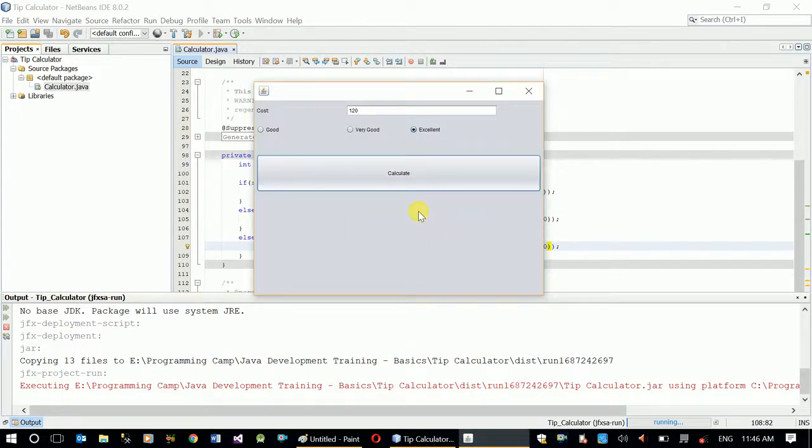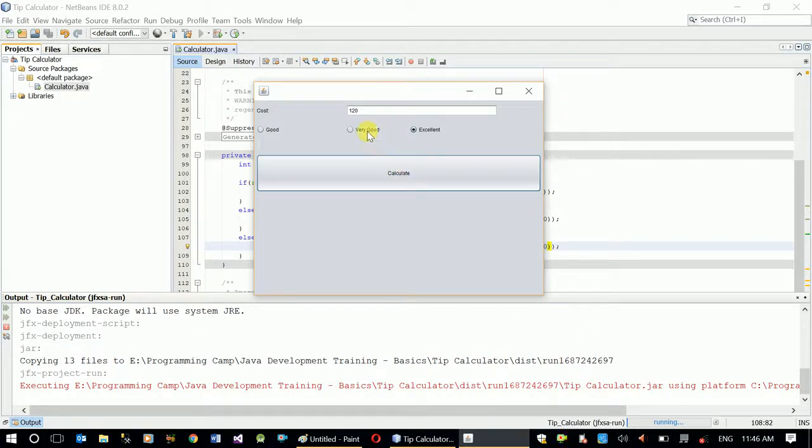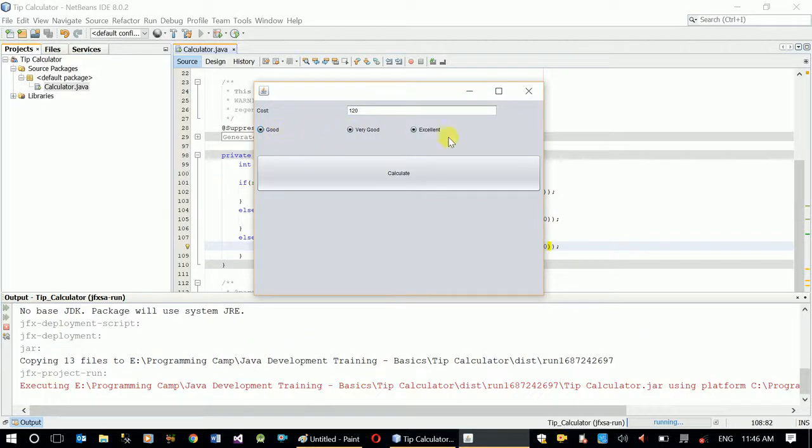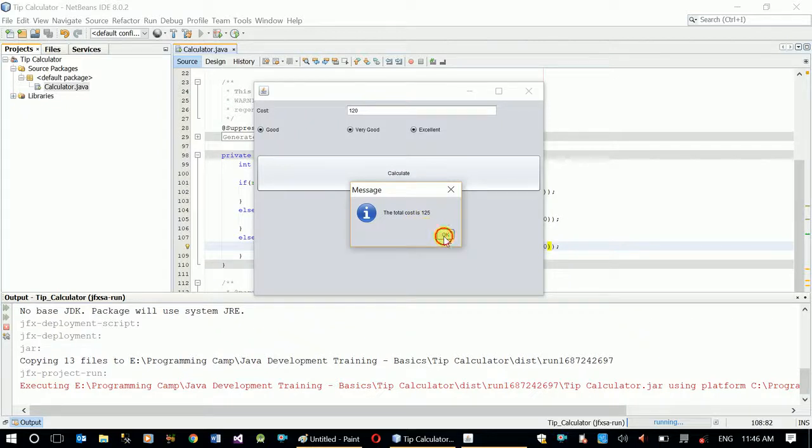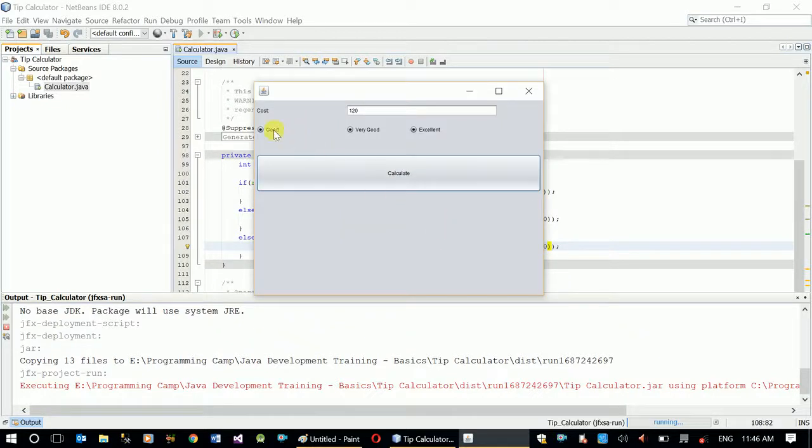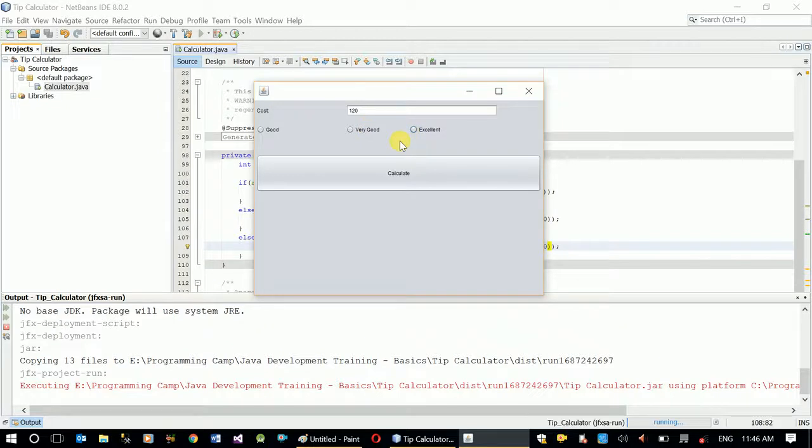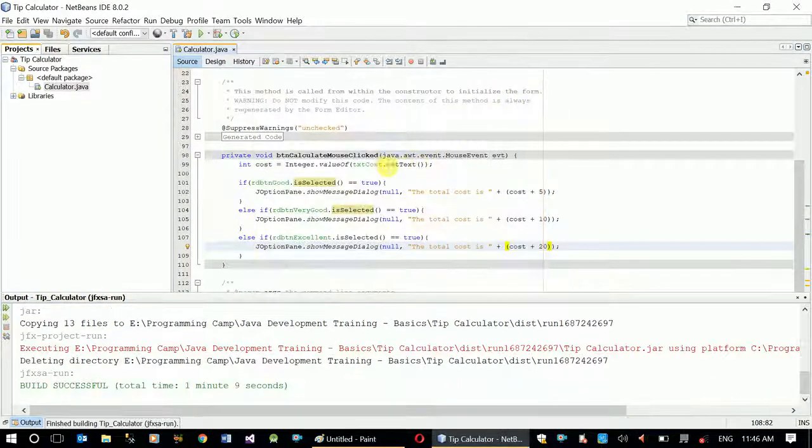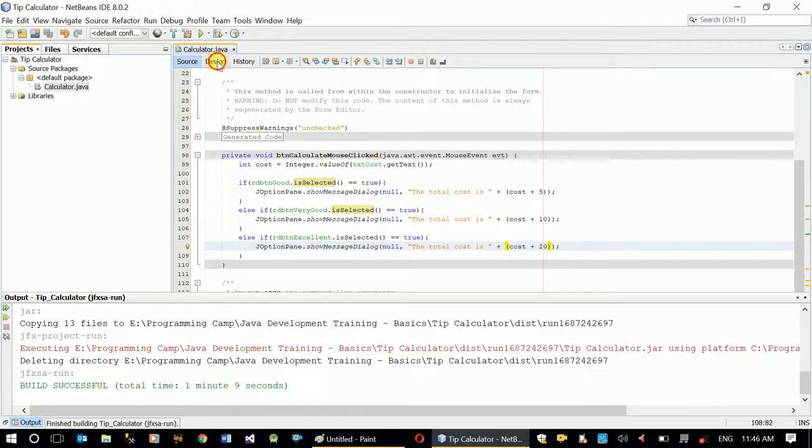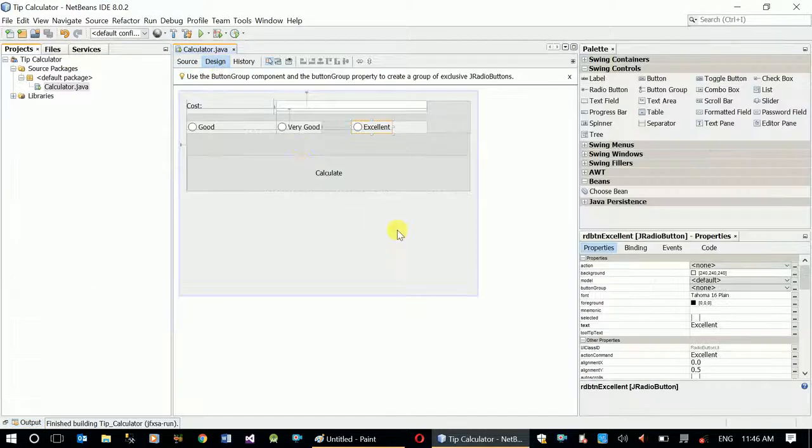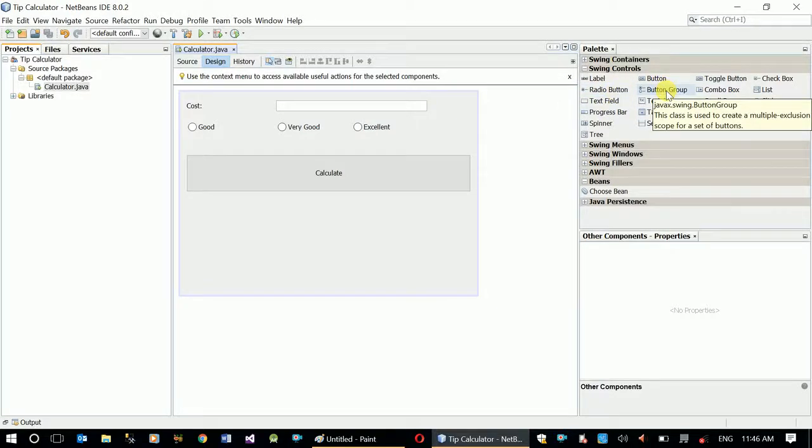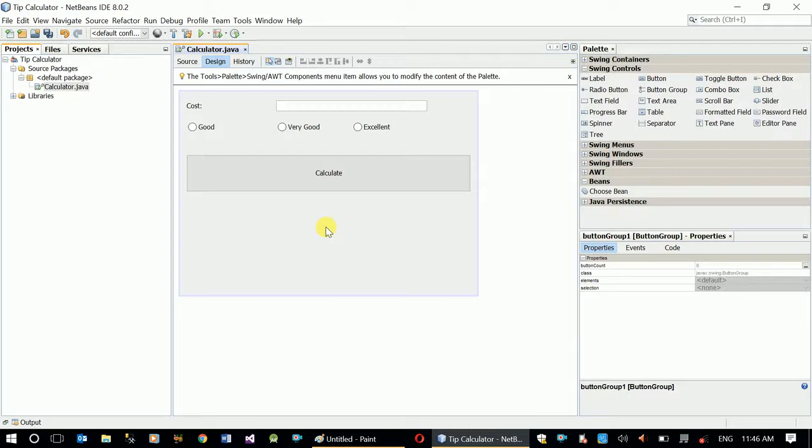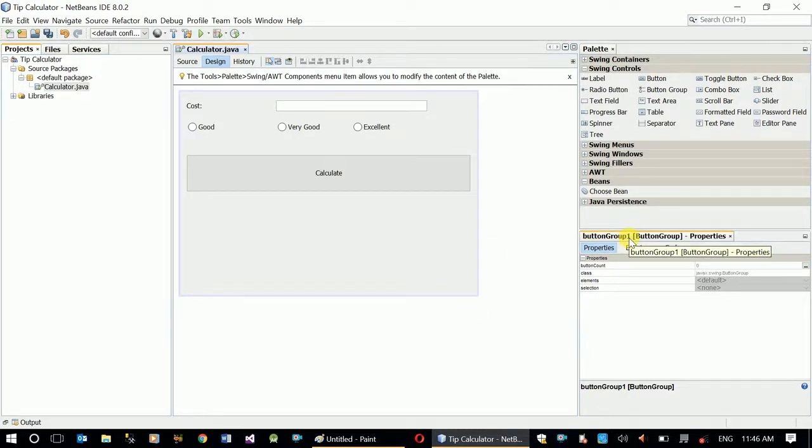Now our if-else statement is completed, but in the design we have a minor issue, which is I can select all three options at a time. When I click calculate it takes by default the first if statement, it's not checking the other two. What should be done is when I select one, the other should be unselected automatically. I have to tell Java to do that.